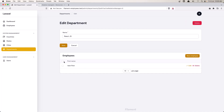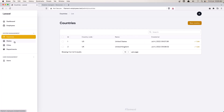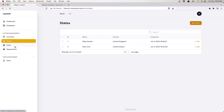This is how we can add relation managers for country, state, city, and departments. That's it for this video. I hope you found it useful, see you in the next one.